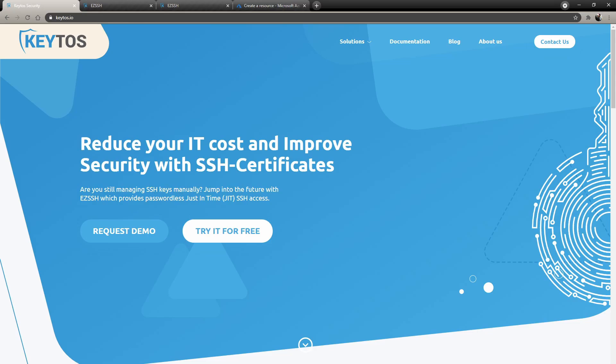Hey guys, welcome back to another Coding Flamingo video. In this video, we'll take a look at how to SSH to Azure VMs with your AAD identity using Easy SSH.